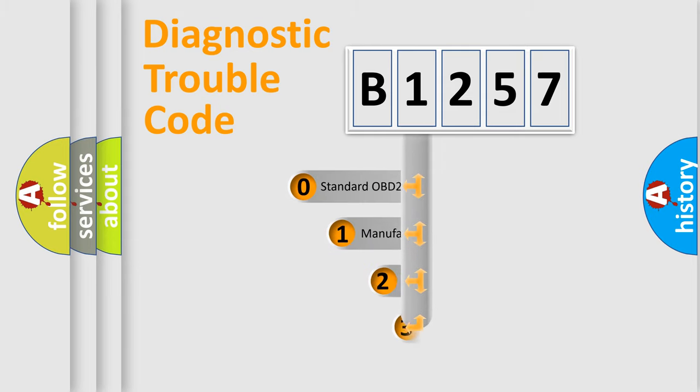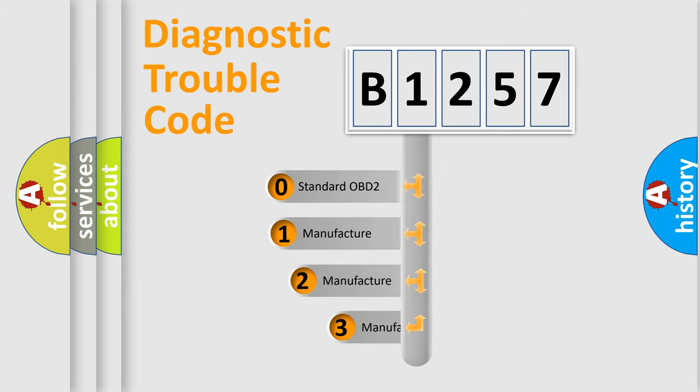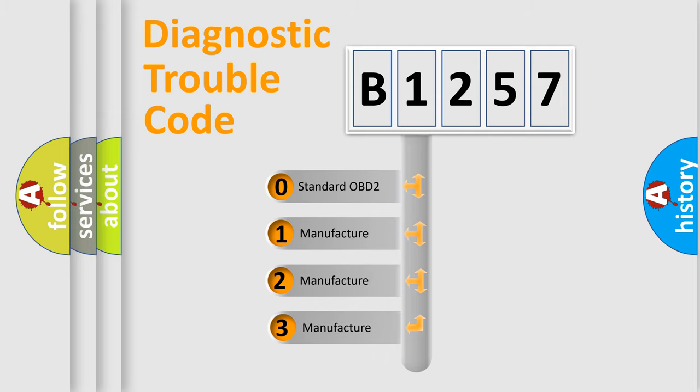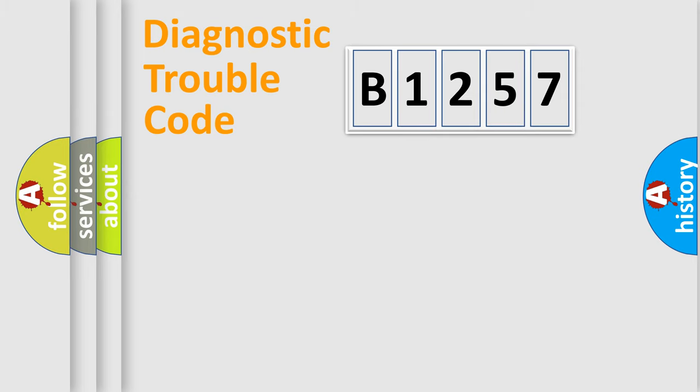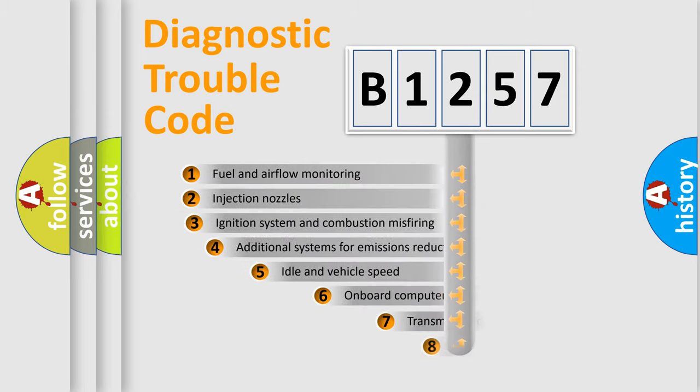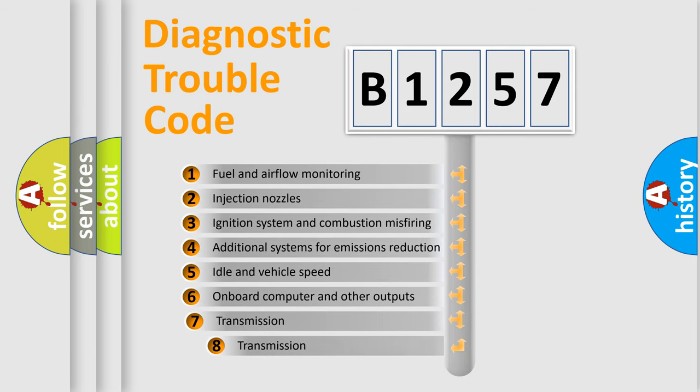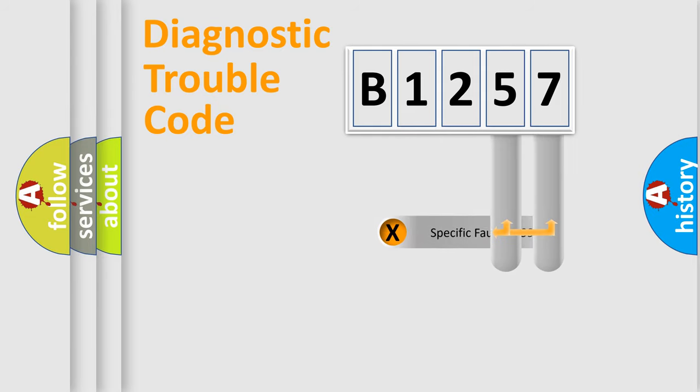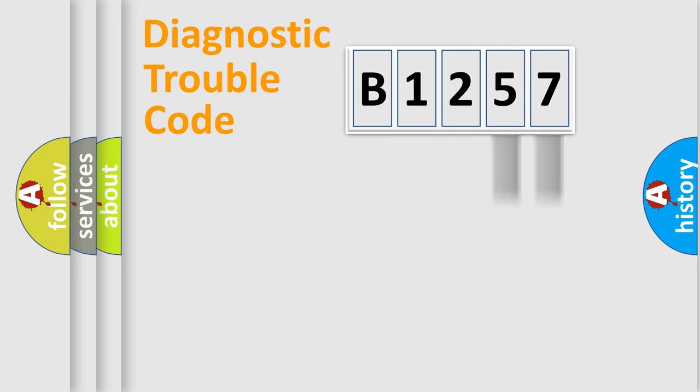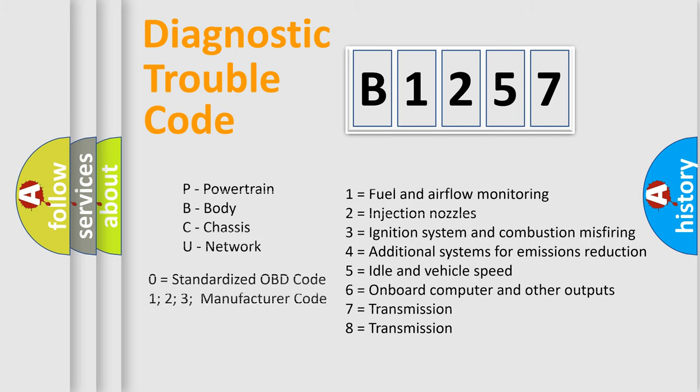This distribution is defined in the first character code. If the second character is expressed as zero, it is a standardized error. In the case of numbers 1, 2, 3, it is a car-specific error. The third character specifies a subset of errors. The distribution shown is valid only for the standardized DTC code. Only the last two characters define the specific fault of the group. Let's not forget that such a division is valid only if the other character code is expressed by the number zero.